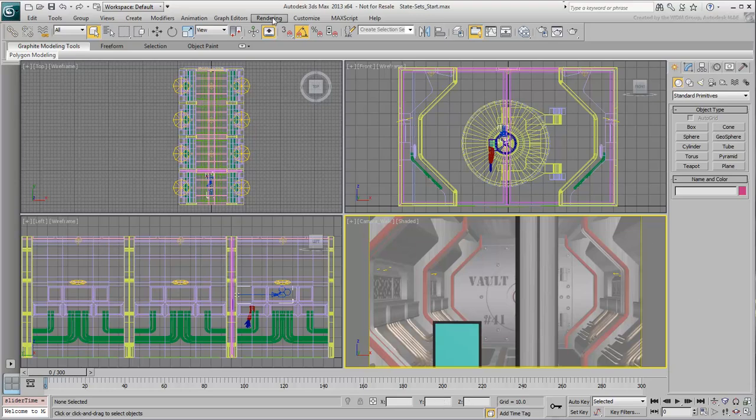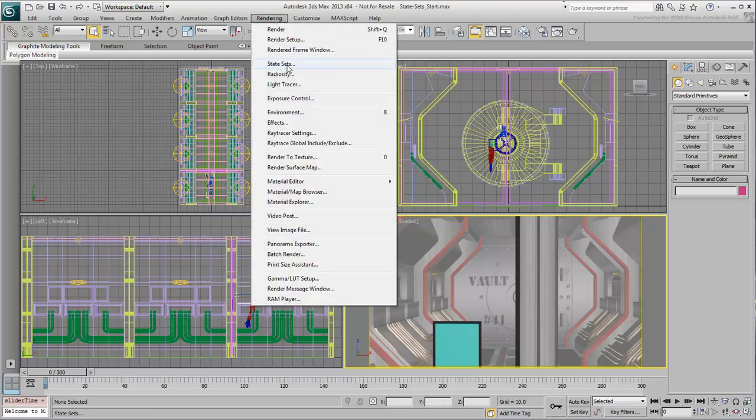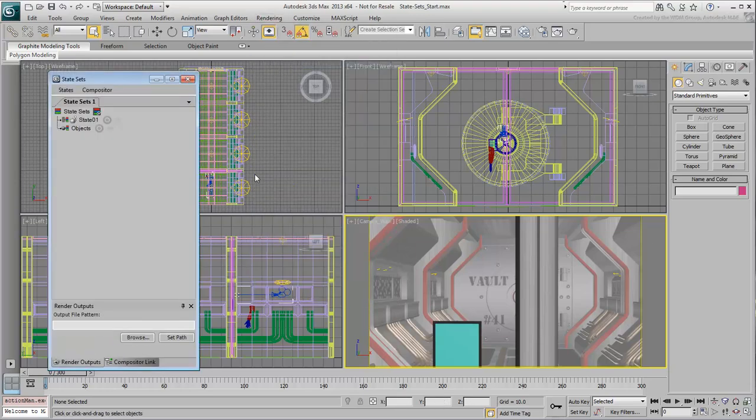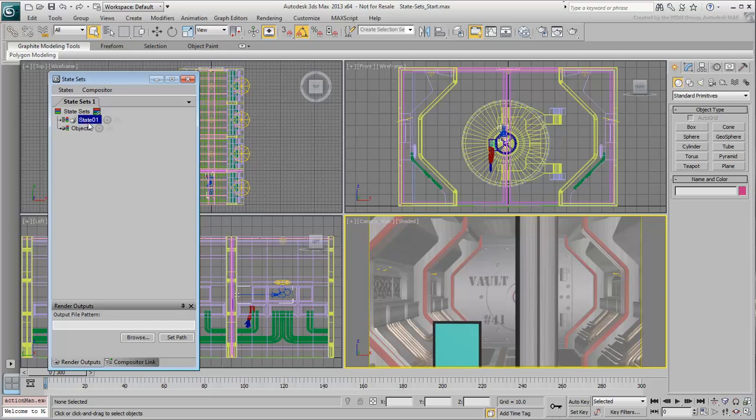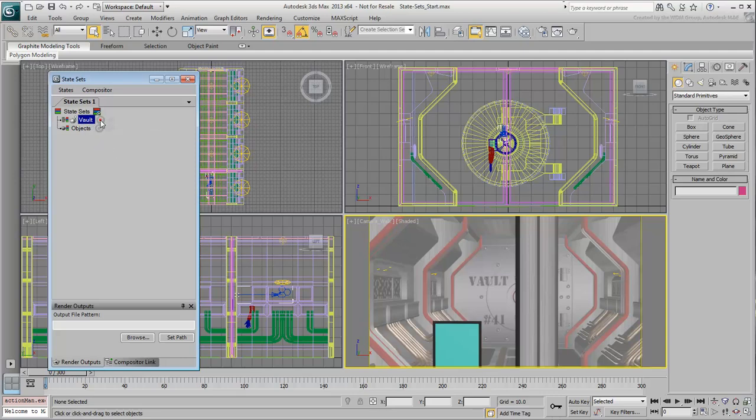Make sure the State Set's floater is visible. As explained earlier, there is one default State Set visible at this stage that is named State01. Rename the existing State Set, Vault. To define this State Set, click the Record button. As the State Set is meant for the vault only, you need to hide all other objects in the scene.